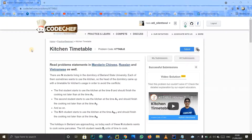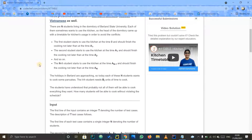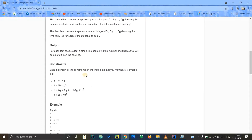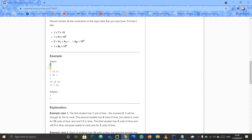Hello guys, let us discuss this problem on CodeChef known as Kitchen Timetable. It is in the practice or beginners section. First of all, I will explain what the problem statement actually is. They are giving us a number of test cases, which is two, so this is the first test case.